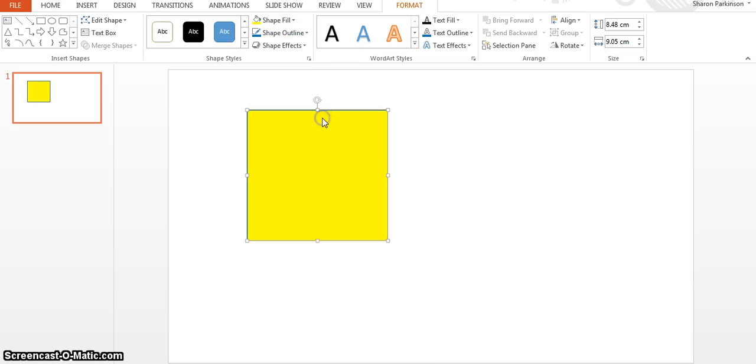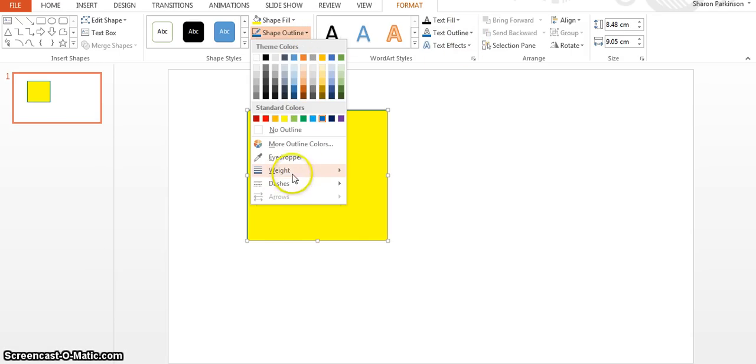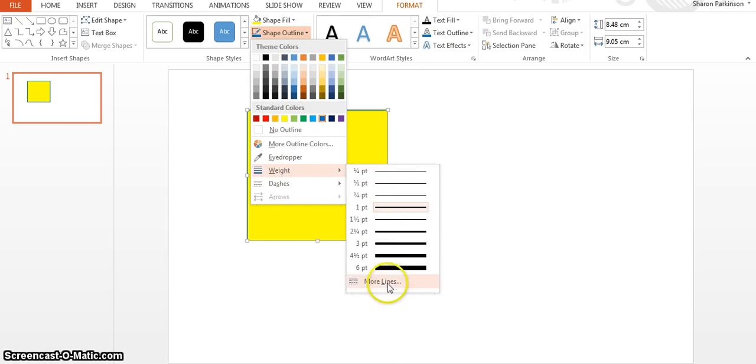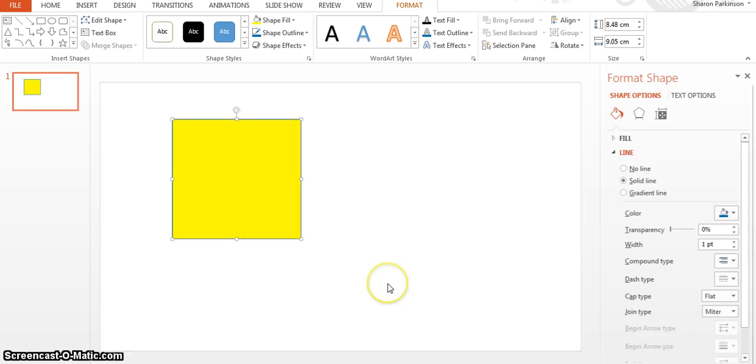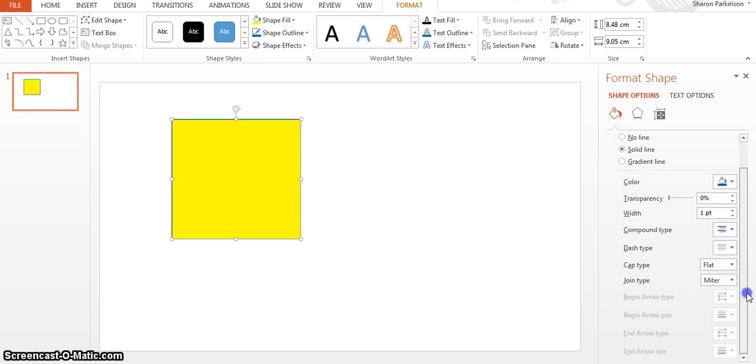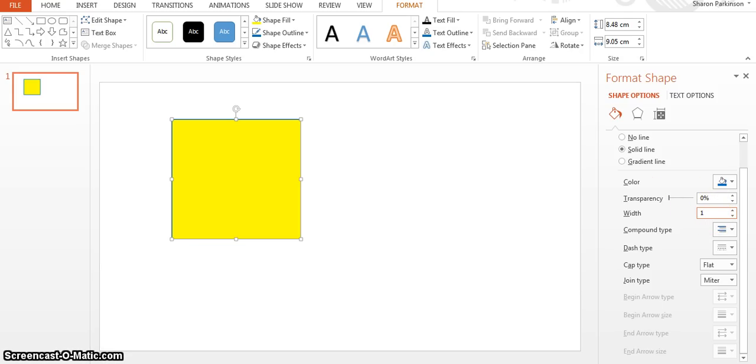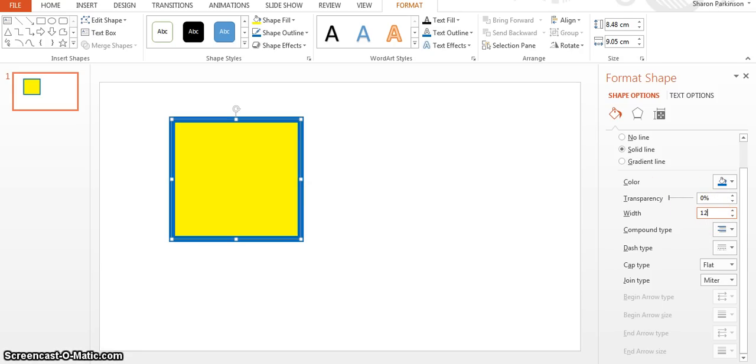And then the outline I'm going to make blue, and I want the outline to be quite thick. So you come down here and you can do the width here. Let's make that 15, maybe not that big, 12 or even 10. So that stands out. You've got a yellow box with a blue background.